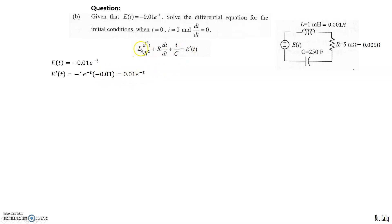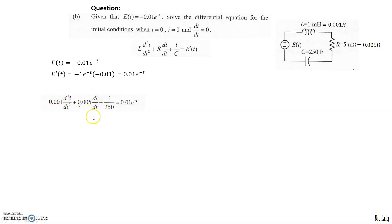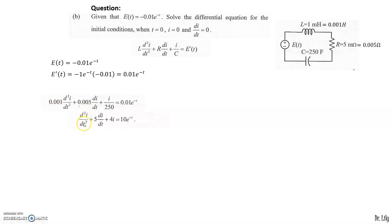Substituting gives: 0.01·d²I/dt² + 0.005·dI/dt + I/250 = 0.01e^(−t). We simplify by dividing each term by 0.001. Dividing 0.005 by 0.001 gives 5; dividing 1/250 by 0.001 gives 4; dividing 0.01 by 0.001 gives 10. So the simplified equation is: d²I/dt² + 5·dI/dt + 4I = 10e^(−t).